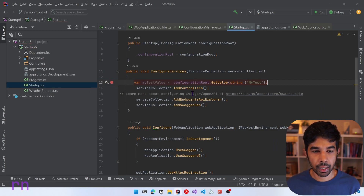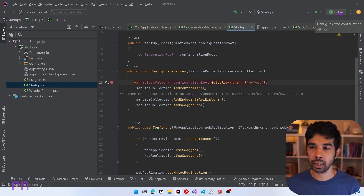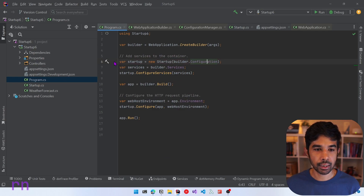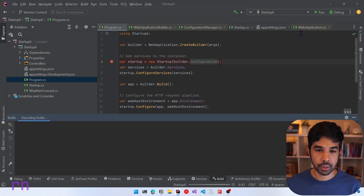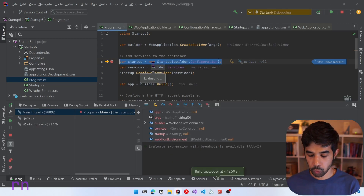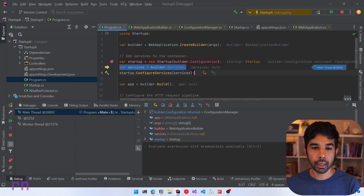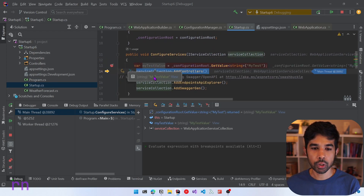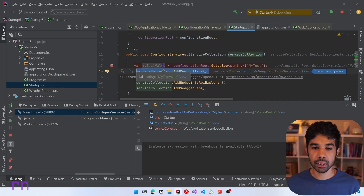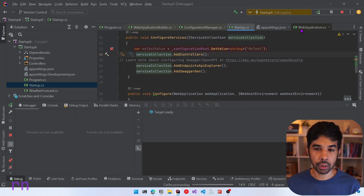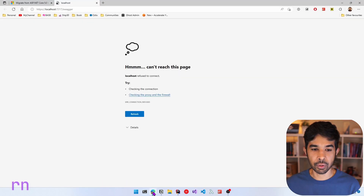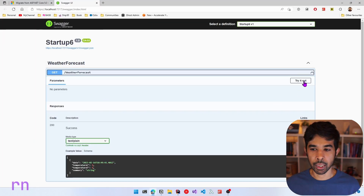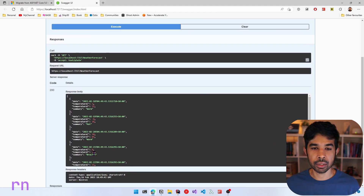Let's put a breakpoint here and run this application to see if it's working as expected. Let's also come back to program.cs, create a breakpoint there, and press F5. When the application starts up, it creates a new startup class, calls startup.configure services, and when it asks for the myTest value it gets back my test value from the appsettings.json. You can use the application configuration just like before and use it to configure services inside this method. If I continue the execution, the application starts up successfully and launches the weather forecast controller, which we can execute — it returns the values as expected.